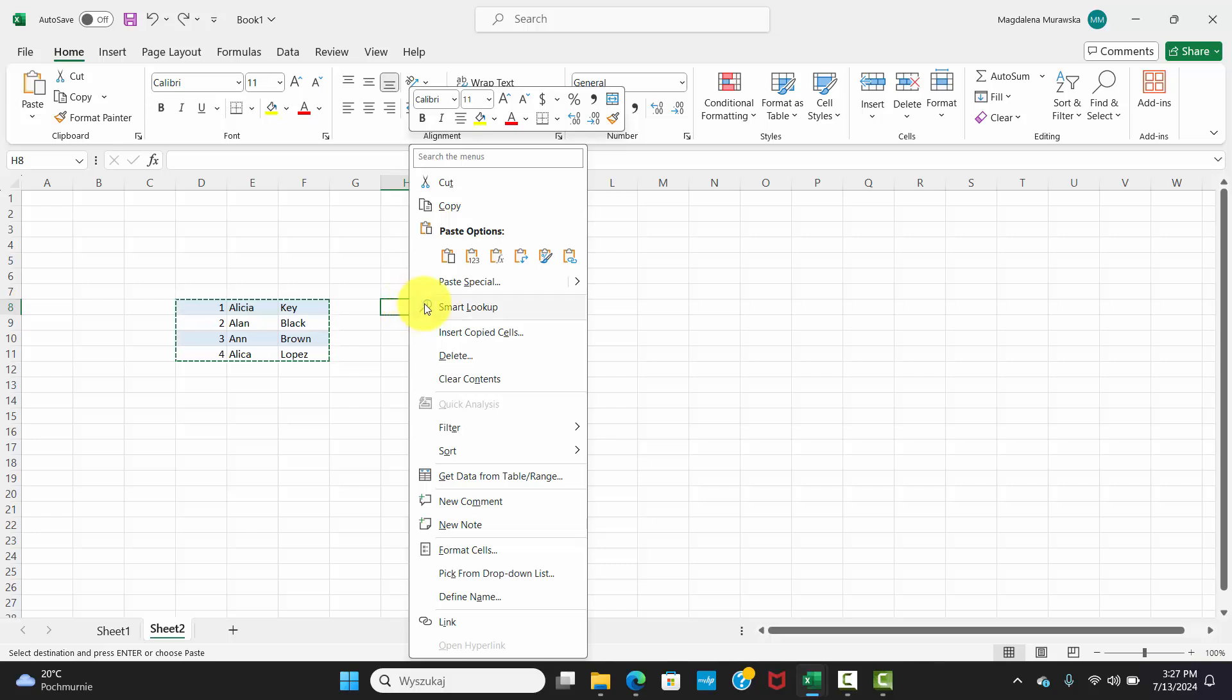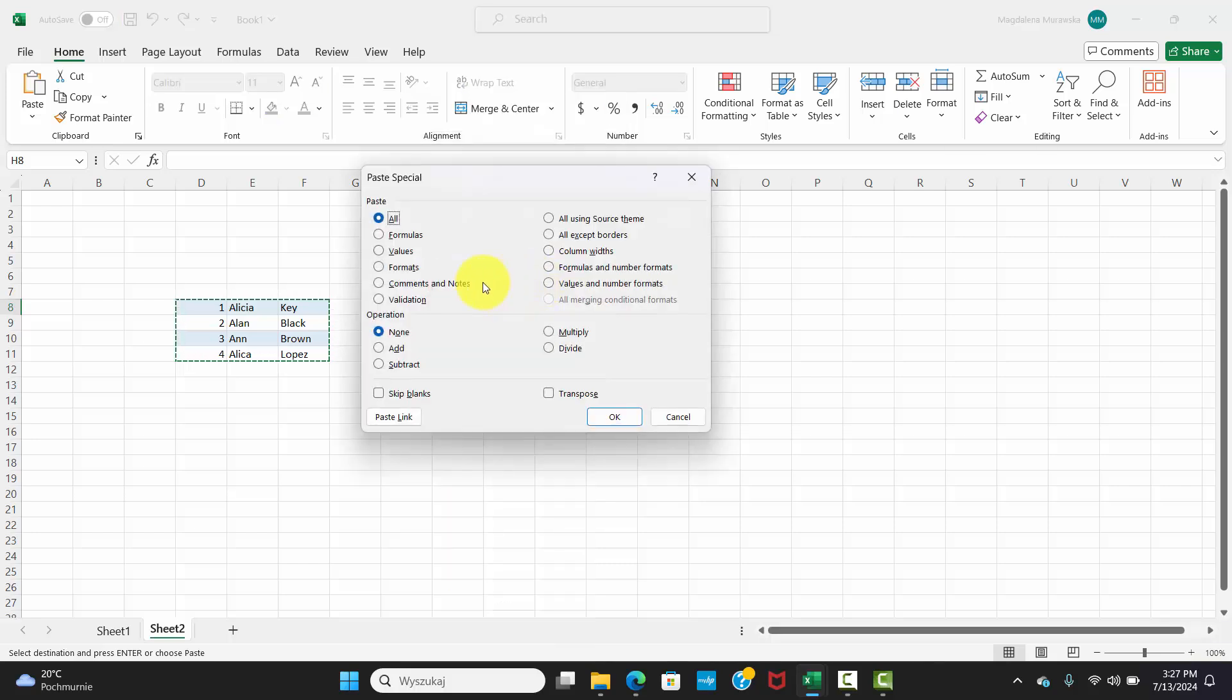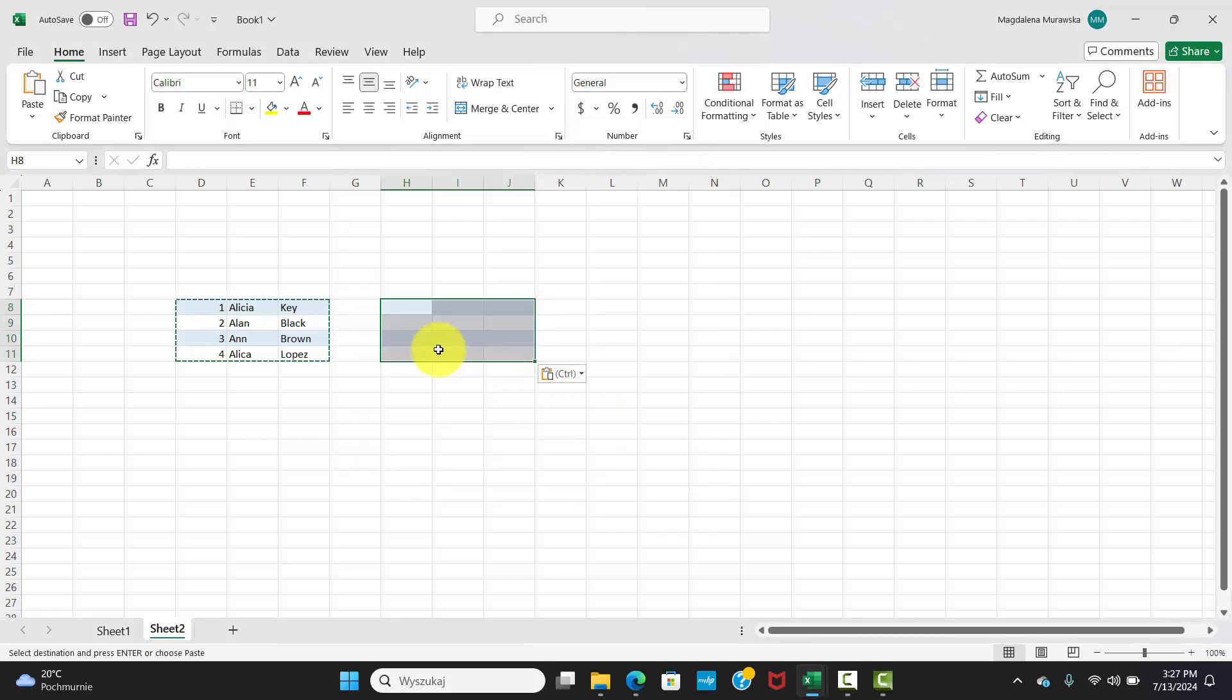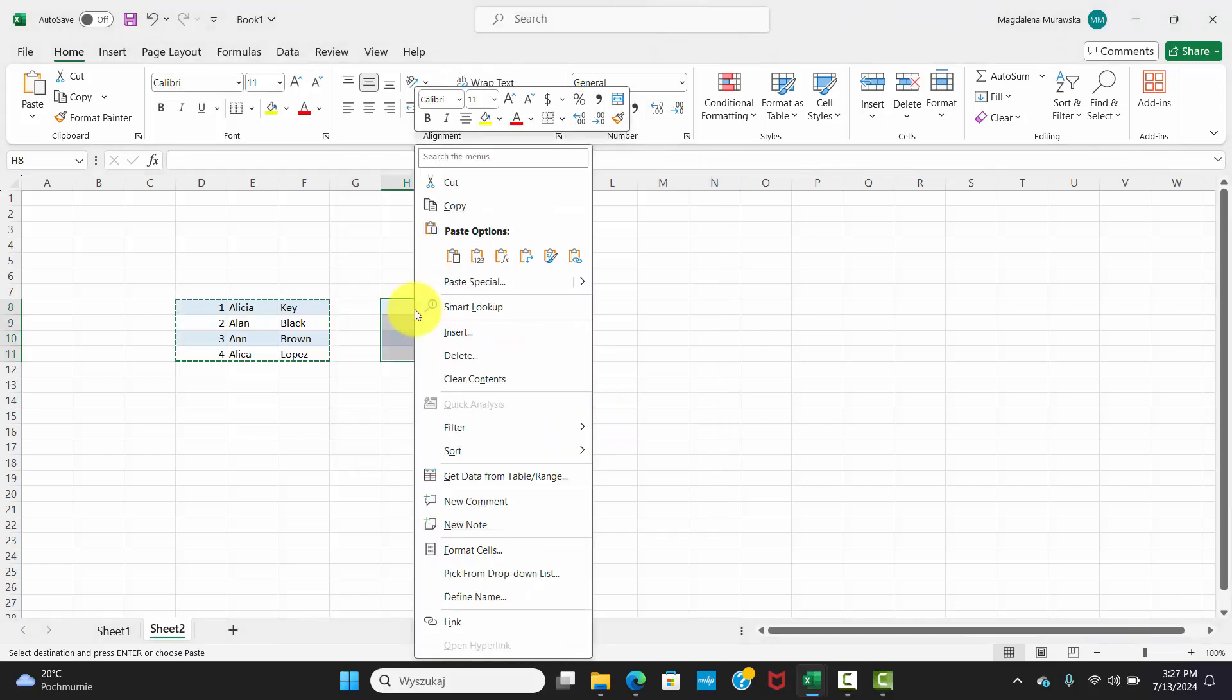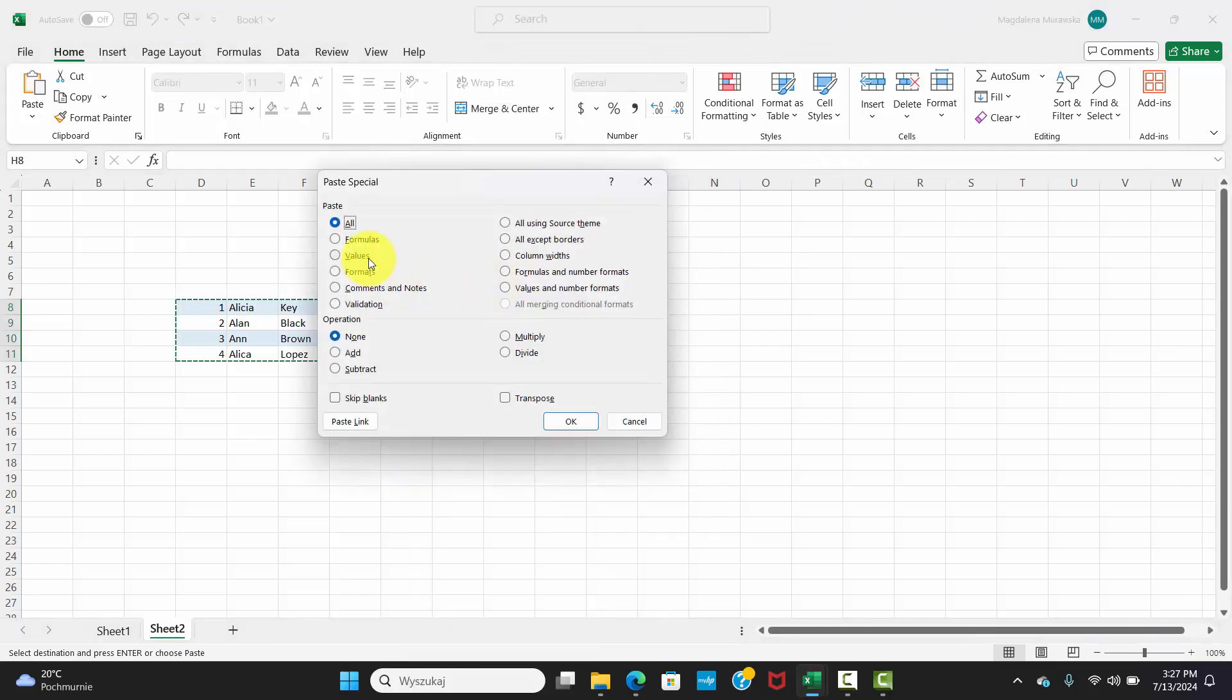Need to paste just the formatting? Easy. Right-click, choose Paste Special, and pick Formats. Want just the values without formulas? Right-click, Paste Special, then Values. It's that simple.